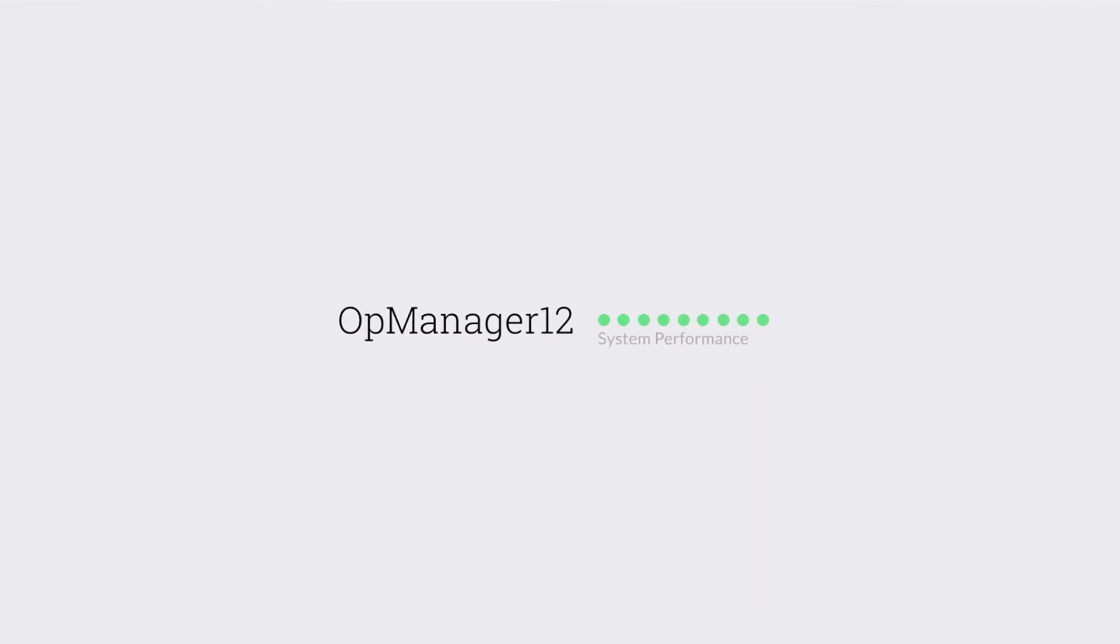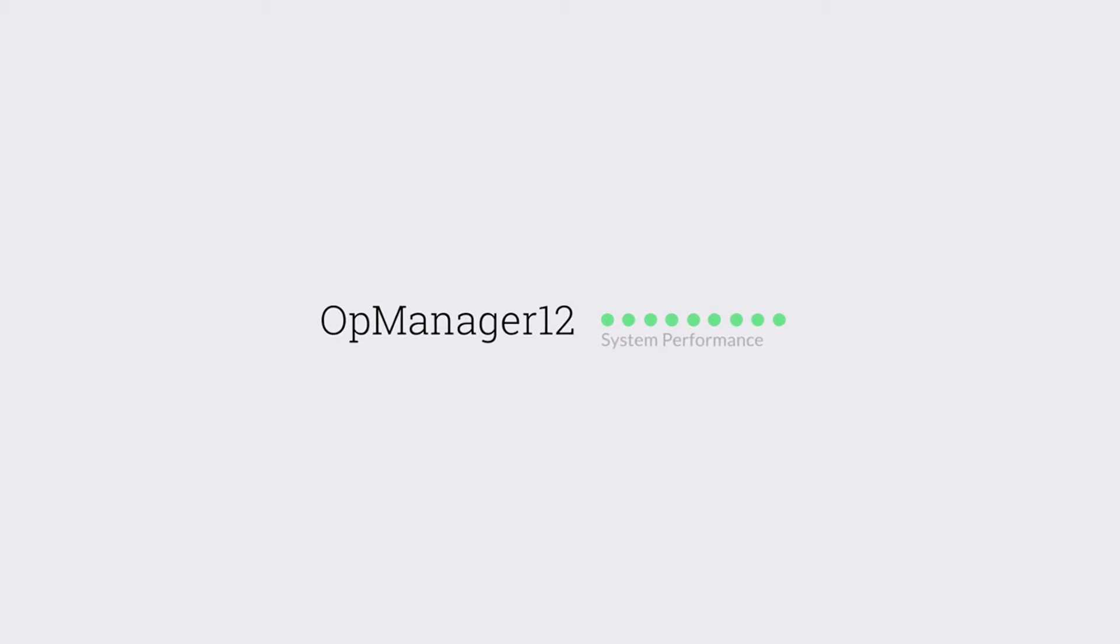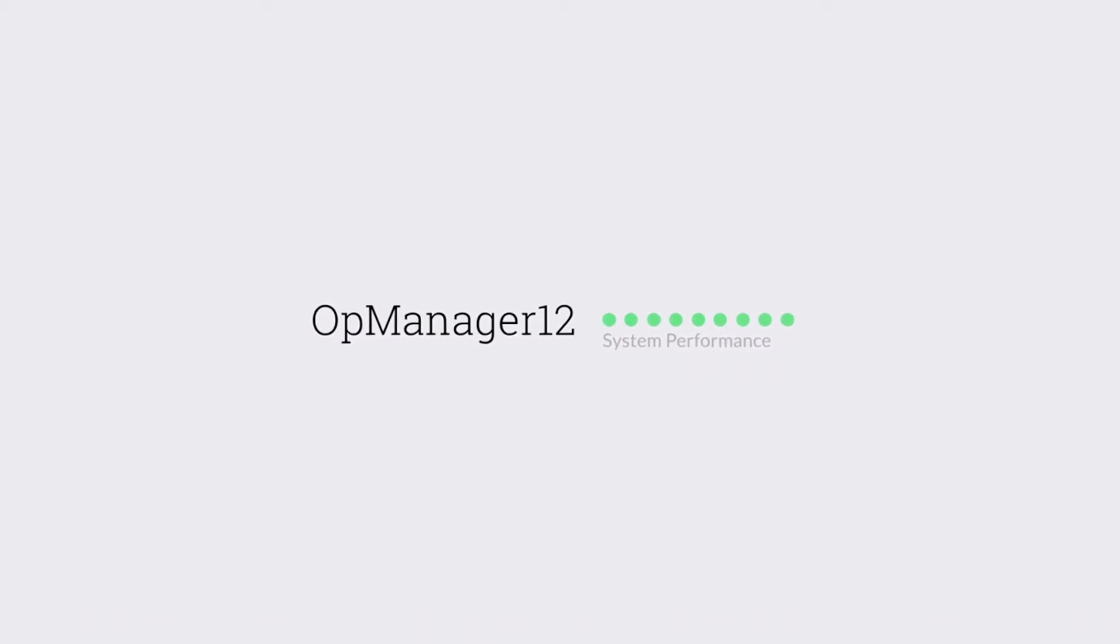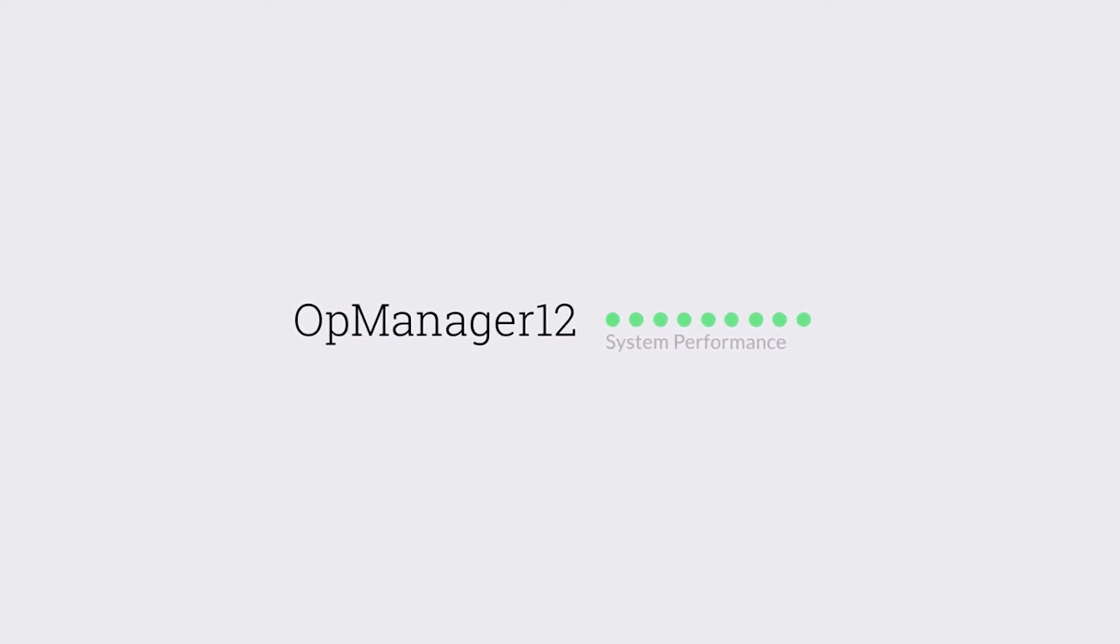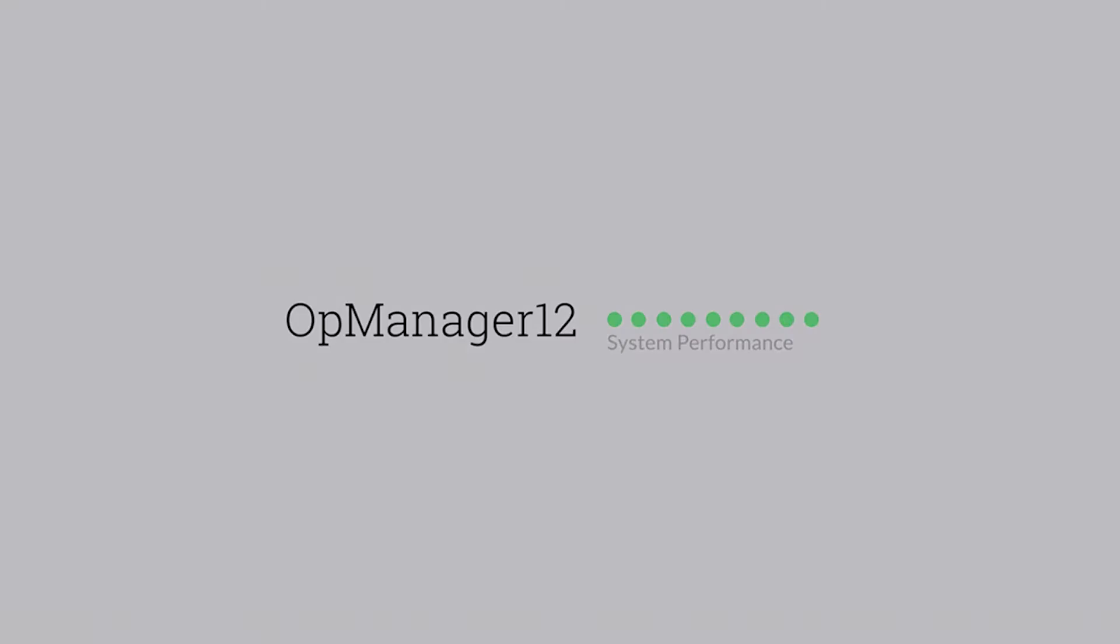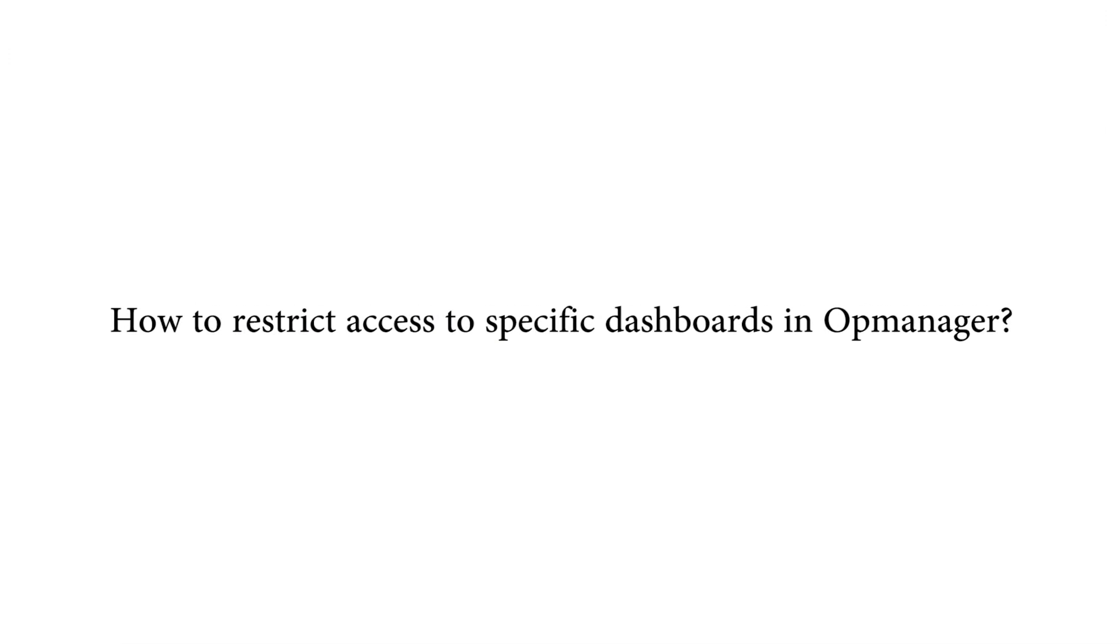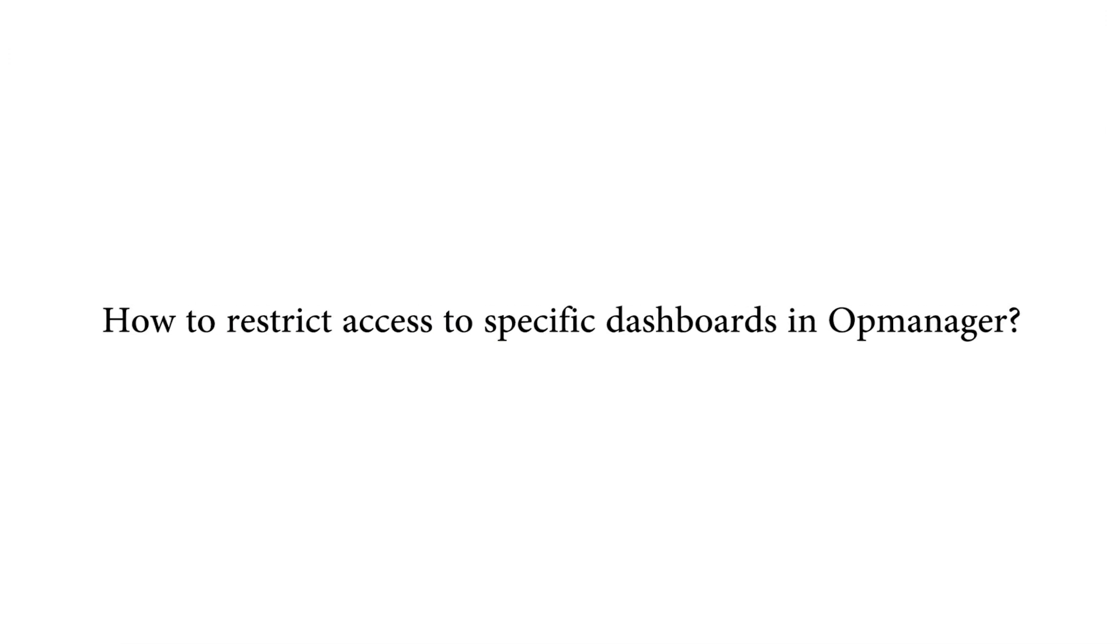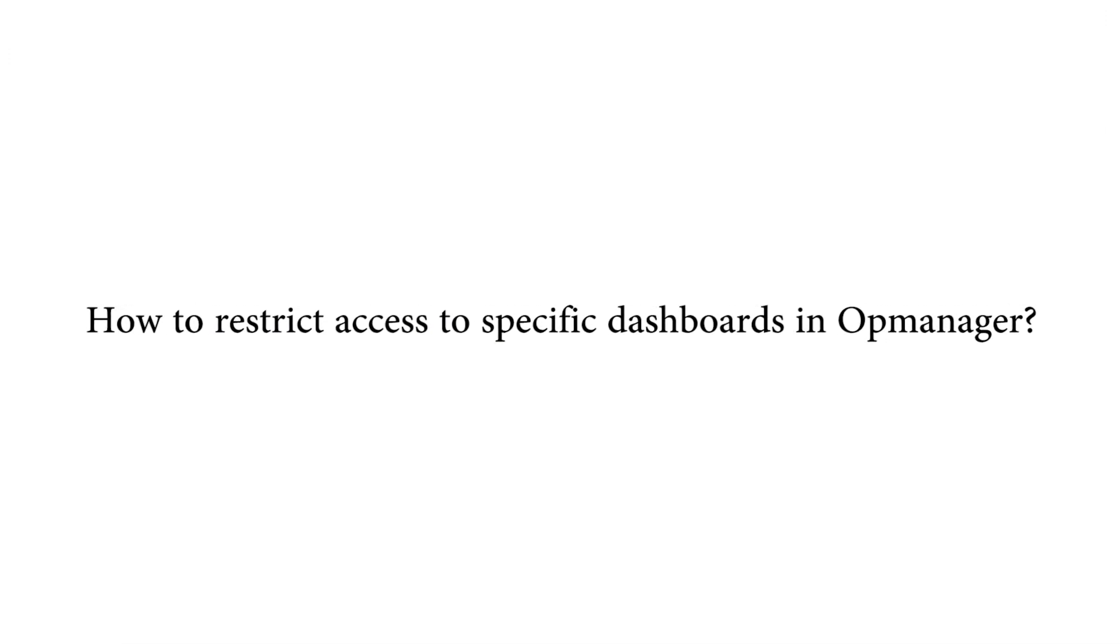Hey there, welcome back to those who watch my video on creating custom report widget in OpManager. If you haven't checked it out yet, you can find the link below in the video description. Moving forward, did you know that you can restrict dashboard access to OpManager users? In this video, I will show you how to restrict access to specific dashboards.